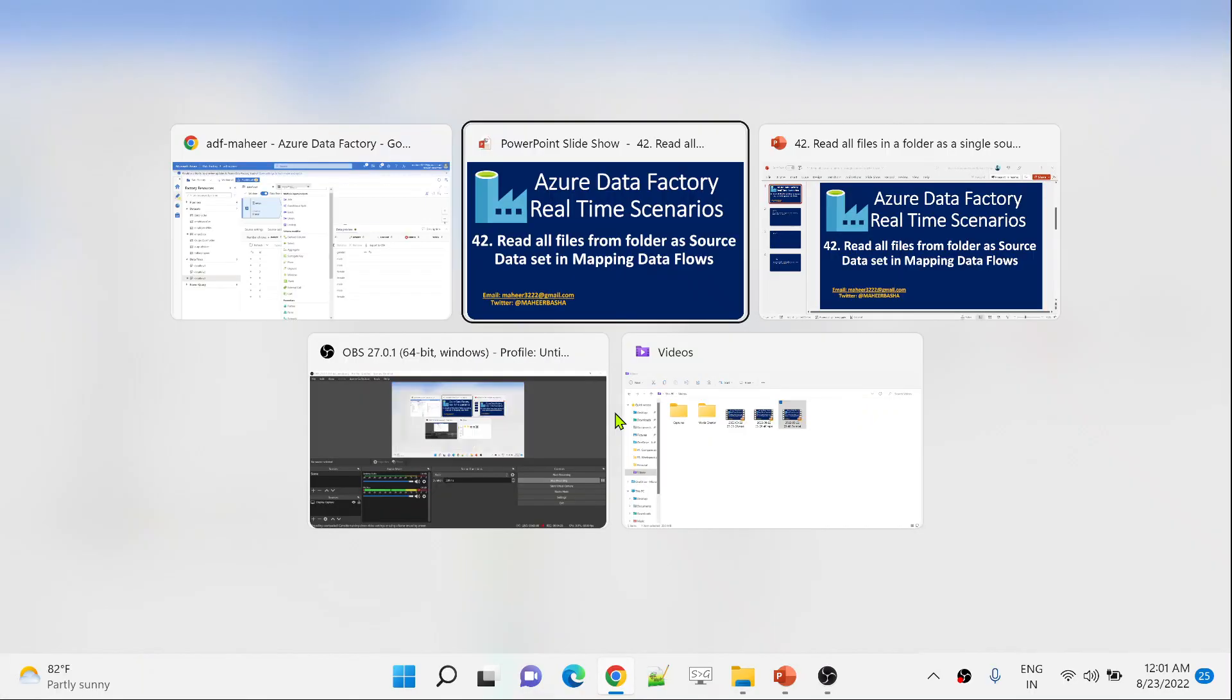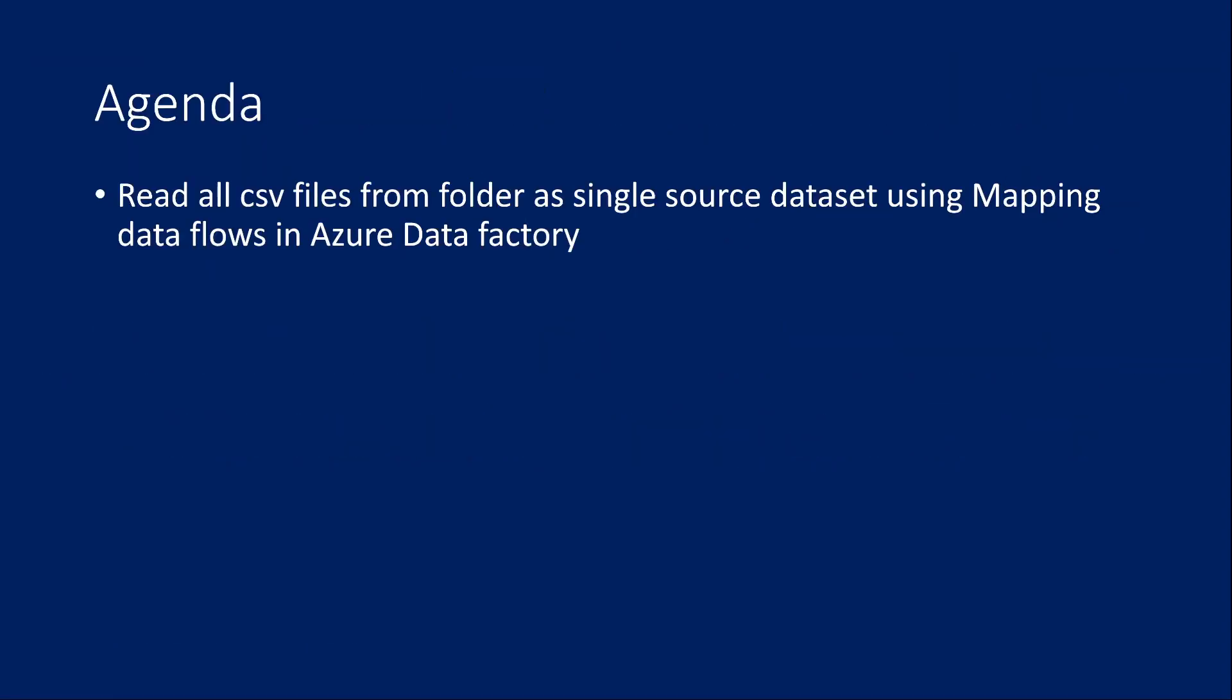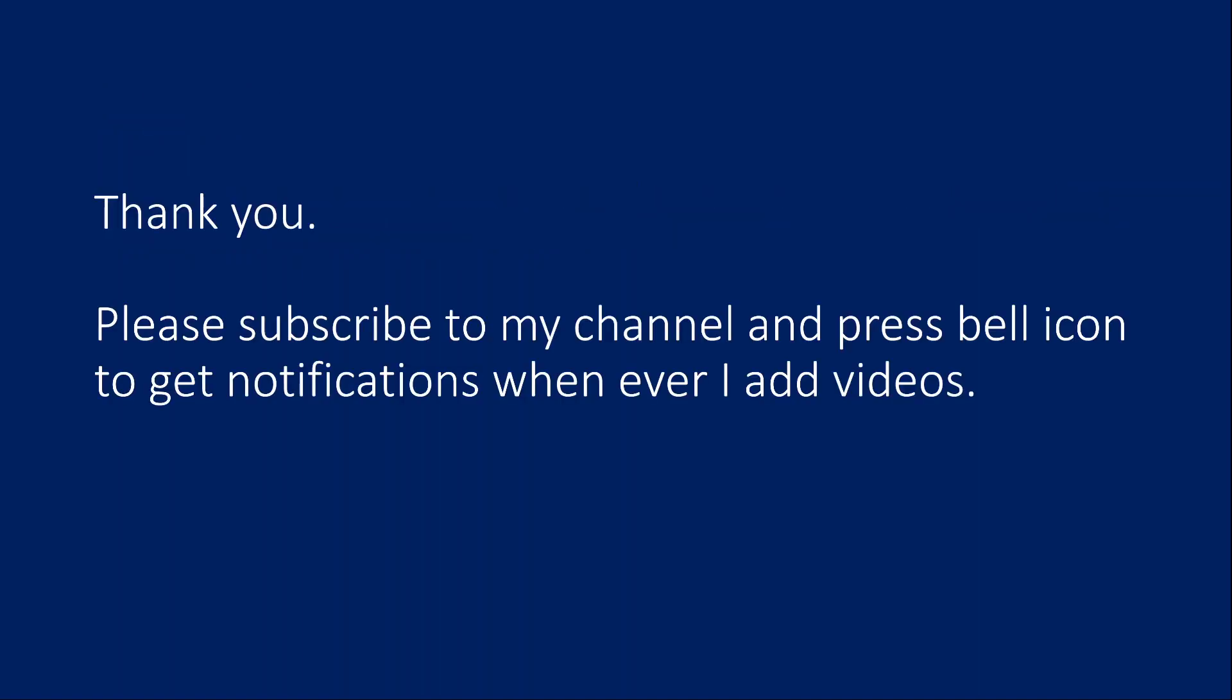Let me go back to presentation. That is what I want to discuss in this video. I hope you got a clear idea how to read folder data—that means data from multiple files as a single source transformation into mapping data flow.